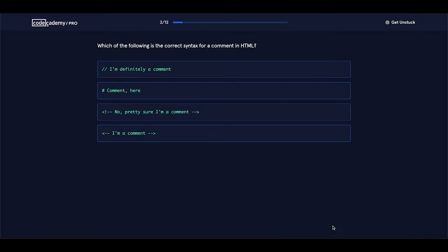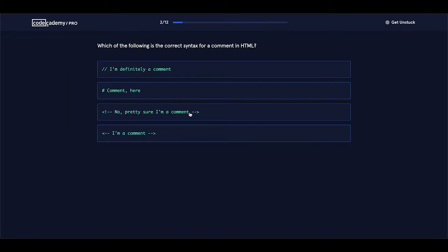Which of the following is the correct syntax for a comment in HTML? We have the double forward slash, we have the hashtag character, and then we have the correct syntax for a comment in HTML. It is the left angle bracket, the exclamation point dash dash, and then you put the content of the comment inside, and then dash dash right angle bracket.